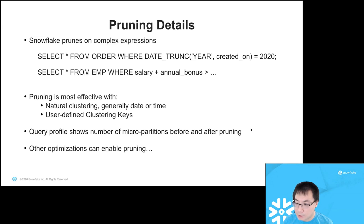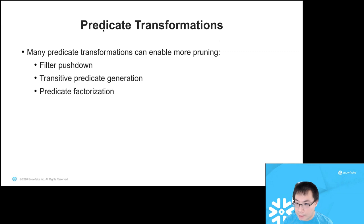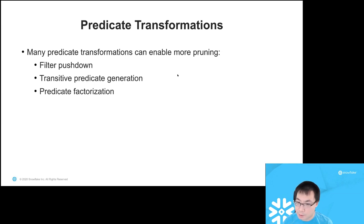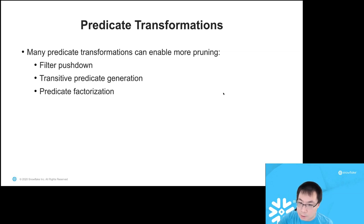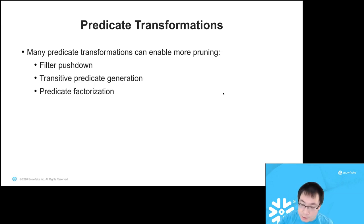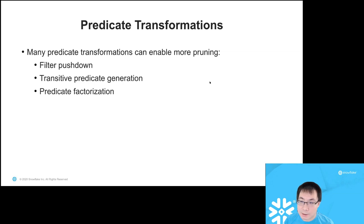The query profile shows the number of micropartitions before and after pruning, so users can make decisions based on this. Other standard predicate optimizations that enable pruning include filter pushdown, various forms of filter move-around and predicate move-around optimizations, transitive predicate generation from joins, predicate factorizations, and implied predicate generation. Anything that opens up new opportunities for pruning is applied as part of the overall optimization path. The pruner component can be applied multiple times during the course of query optimization — whenever a new predicate presents itself, we iterate until we reach the optimized scan set.